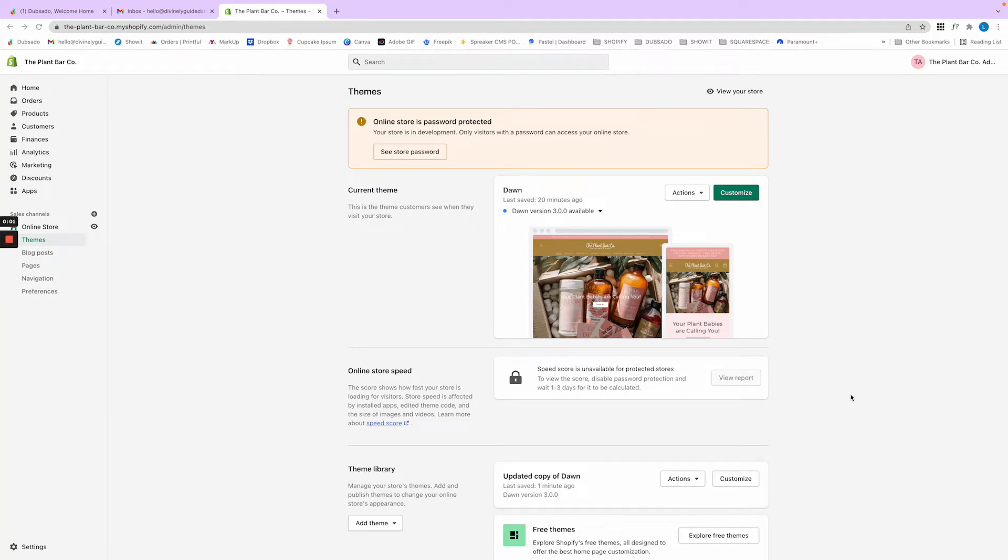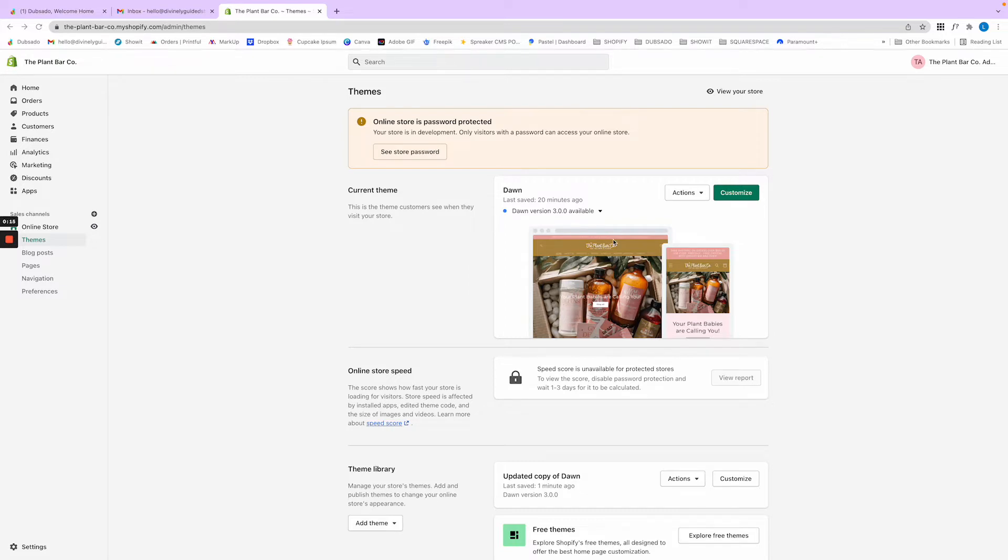Hi loves! In this video I want to show you how to enlarge a logo in the coding on Shopify. There's a new version called Dawn version 3.0, and there are no videos on how to enlarge the logo for 3.0, so I figured I'd go ahead and do it.